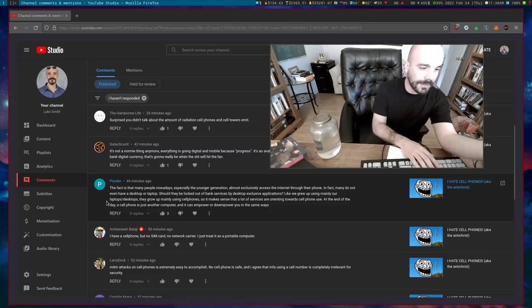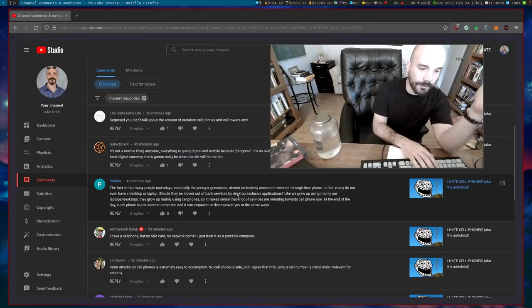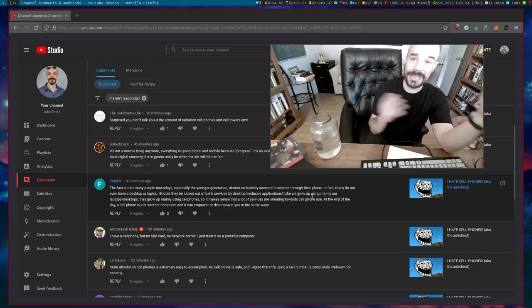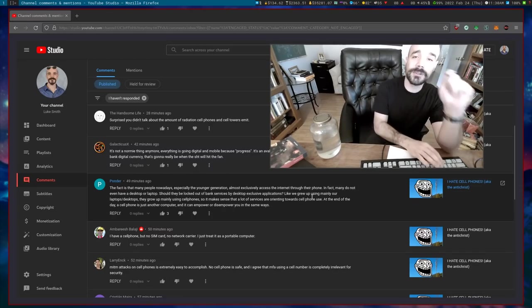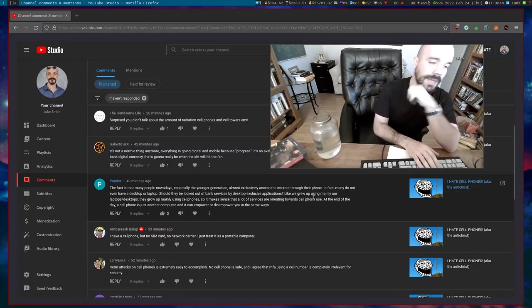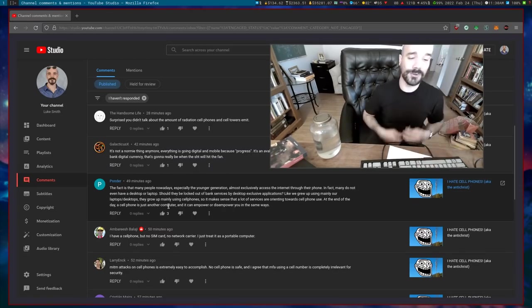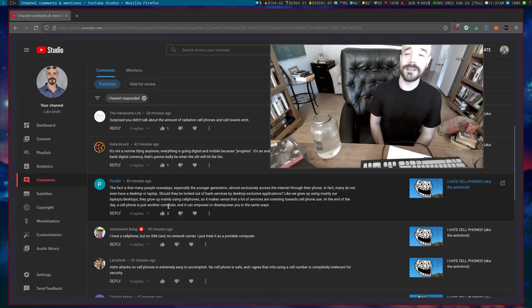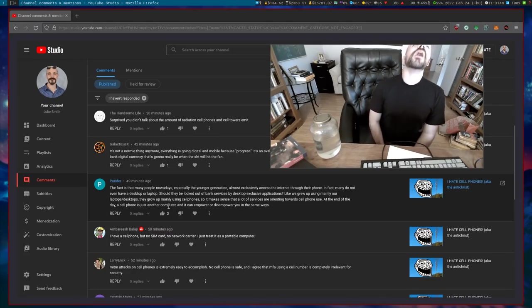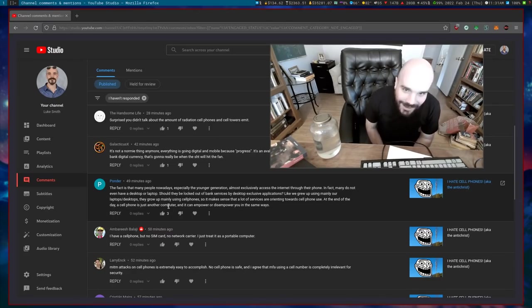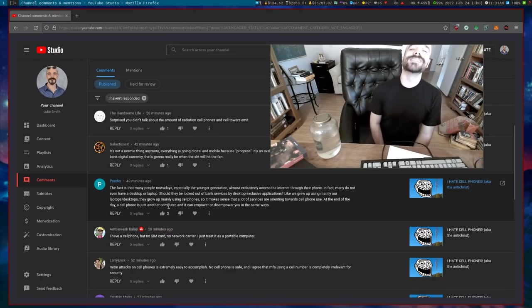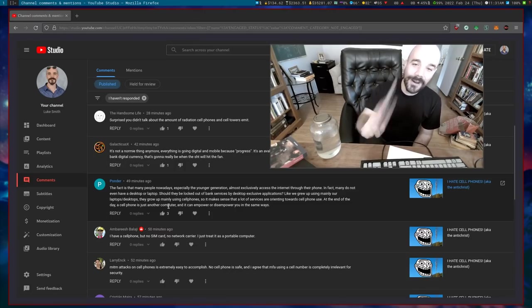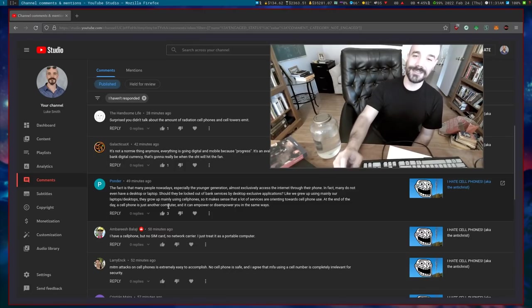The commenter says: 'We grew up mainly using laptops and desktops. They grew up using mainly cell phones, so it makes sense that a lot of the services are orienting towards cell phone use.' Sure, I guess that makes sense. But here's the kicker: 'At the end of the day, a cell phone is just another computer and it can empower or disempower you in the same ways.' Lies. That is nonsense, absolutely nonsense.